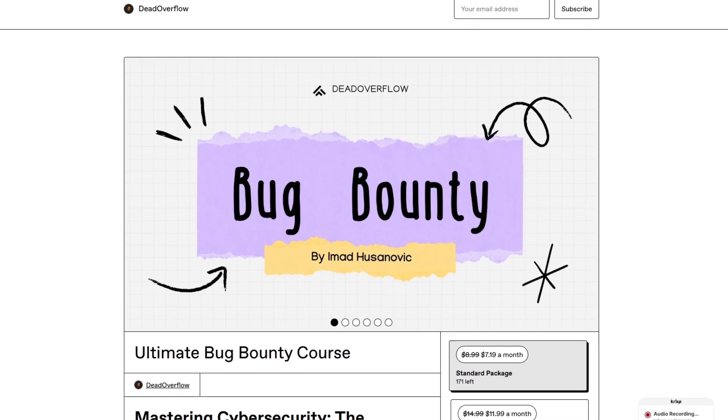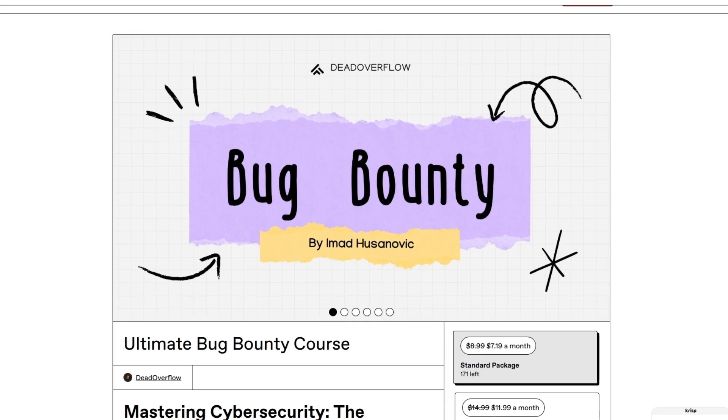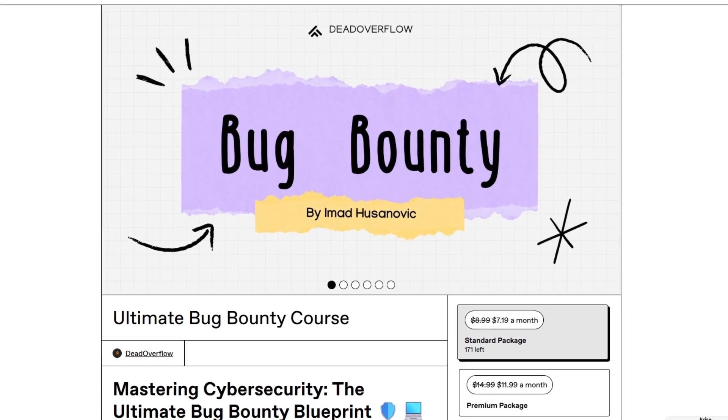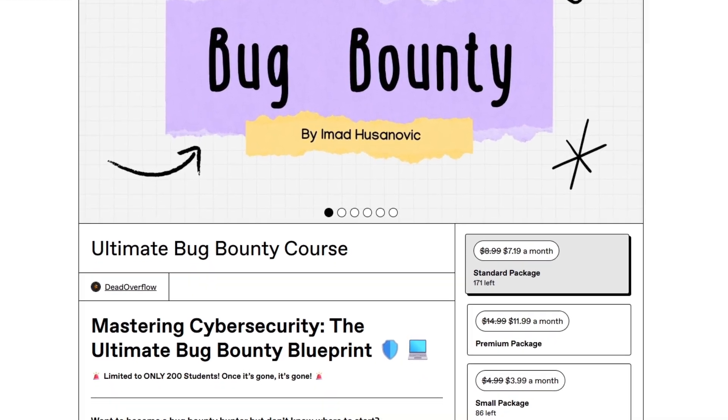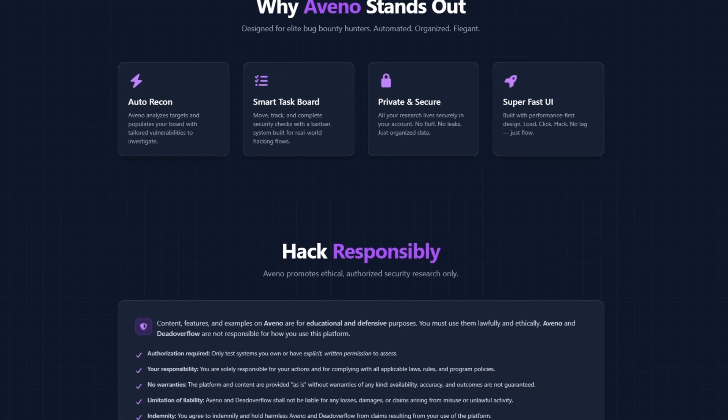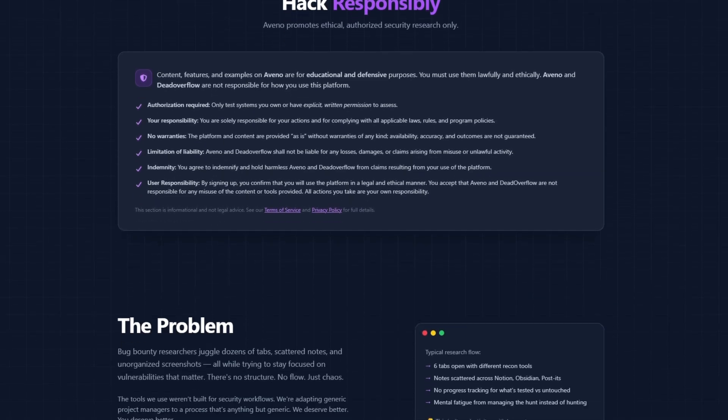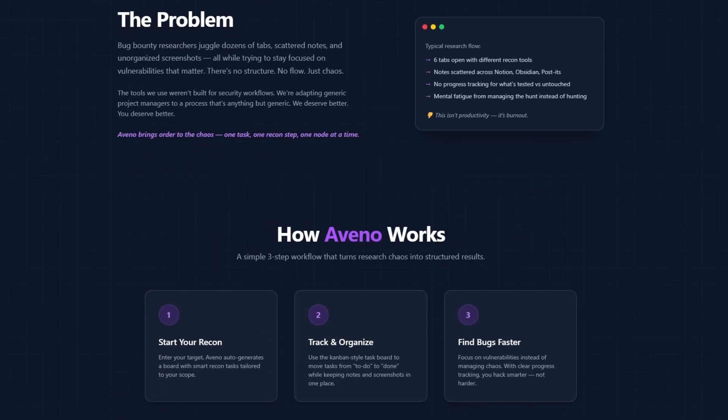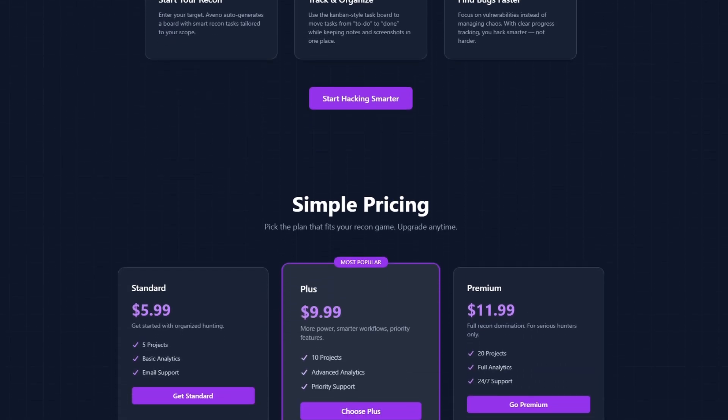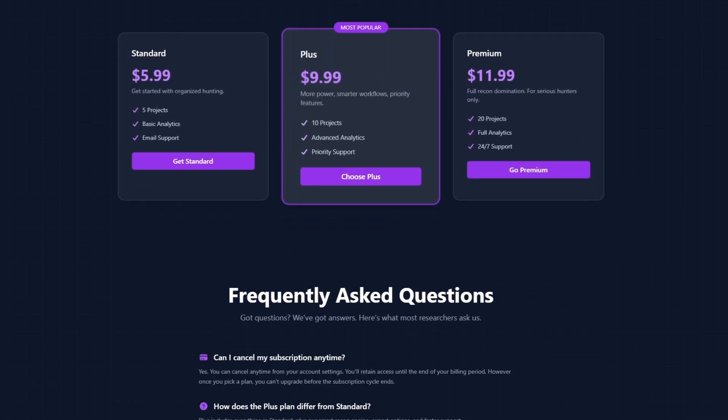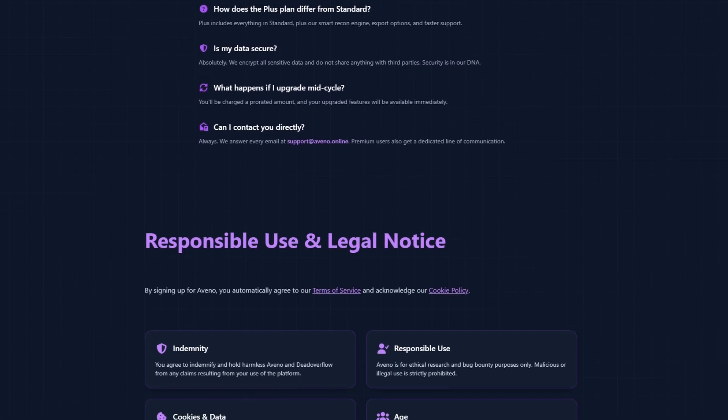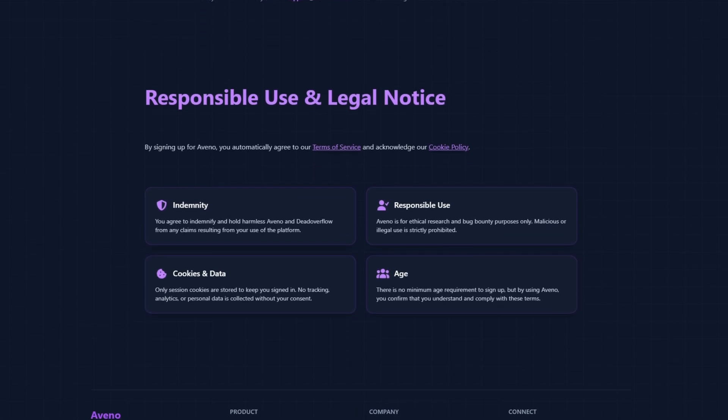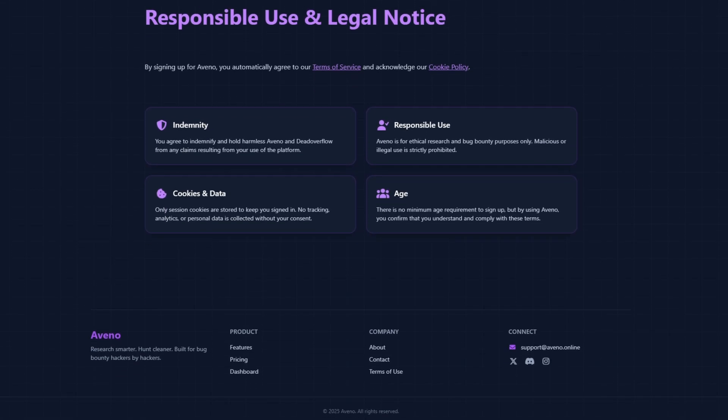And maybe if you want to learn hacking and get into depth of this, then check out my course. Link is in the description as well as my platform Avena, which is an amazing platform to help you get organized and stay on track with your hacking journey. So check them out. Links are in the description.